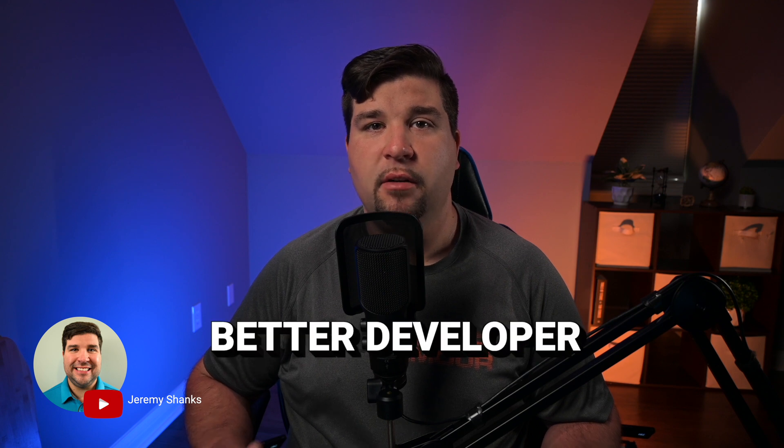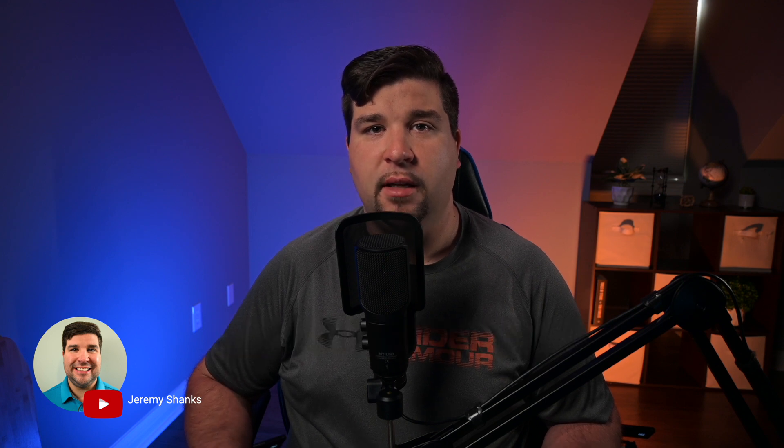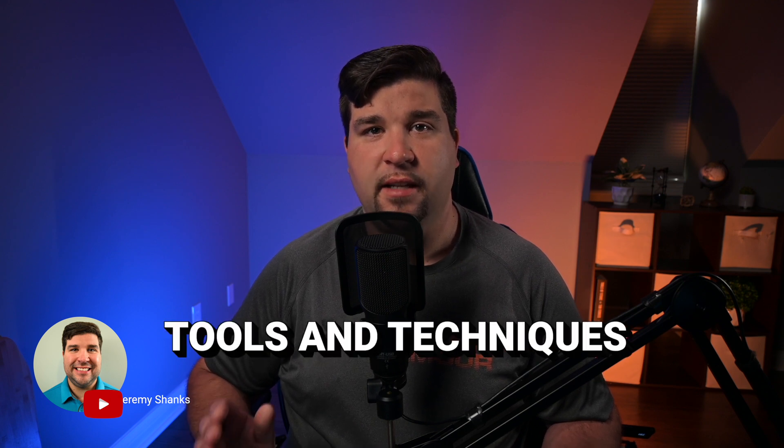Hey guys, welcome back to the channel. If you're new here, my name is Jeremy, and this channel is all about helping you to become a better developer with the latest tools and techniques.